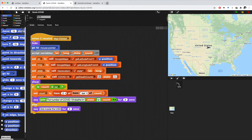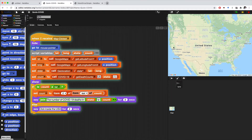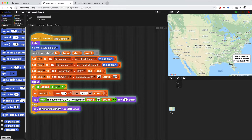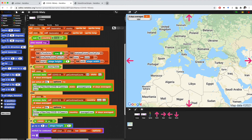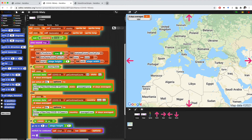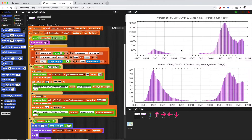The simple script on the sprite lets us click anywhere on the map and display up-to-date COVID data. We can add data processing and also use the chart service to create even more compelling applications.